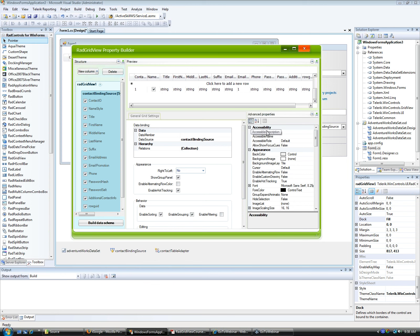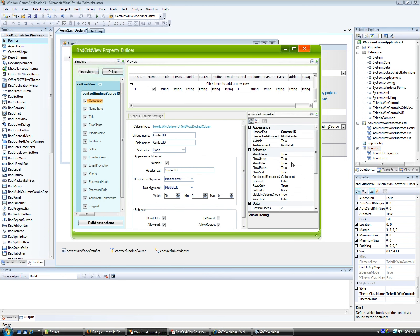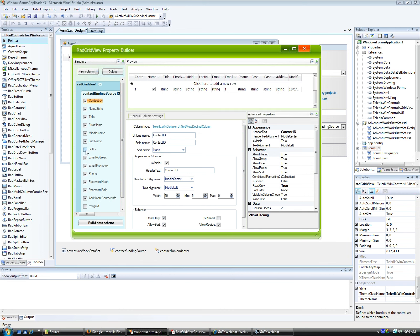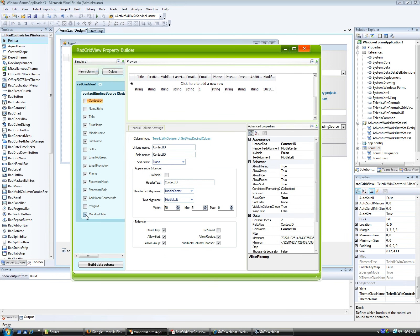From the property builder I can access all the different properties of the grid. If I click on any of the fields, I can get straight into the properties of that specific field. I can turn off fields I don't want to see — for instance, Contact ID, maybe I don't want to see it visually. As I make changes, you can see in the preview how the whole thing is going to look on screen.